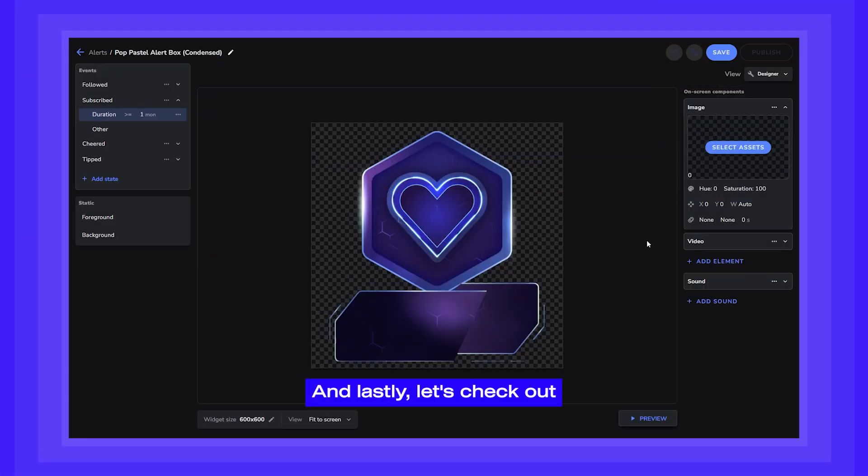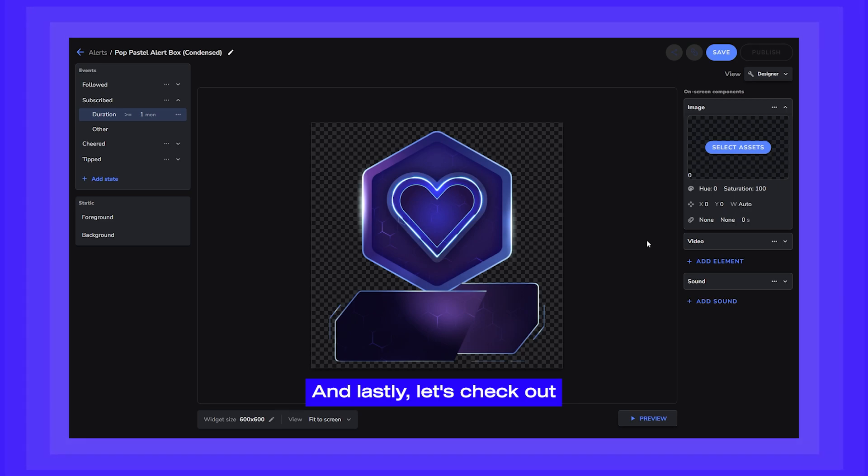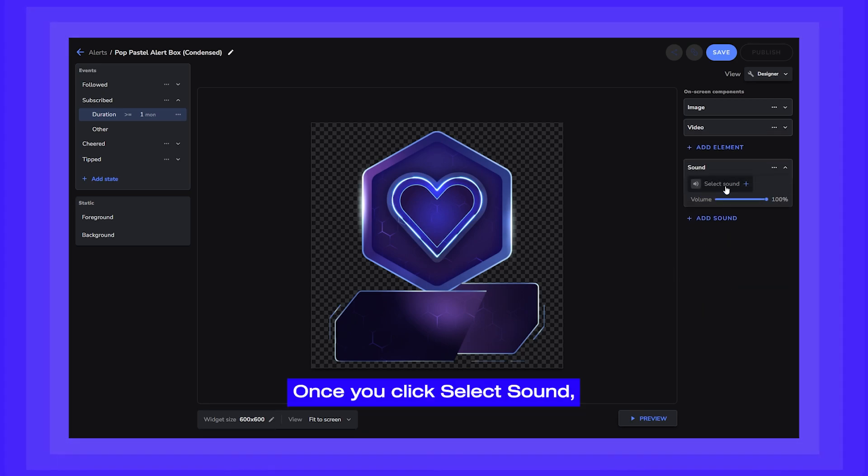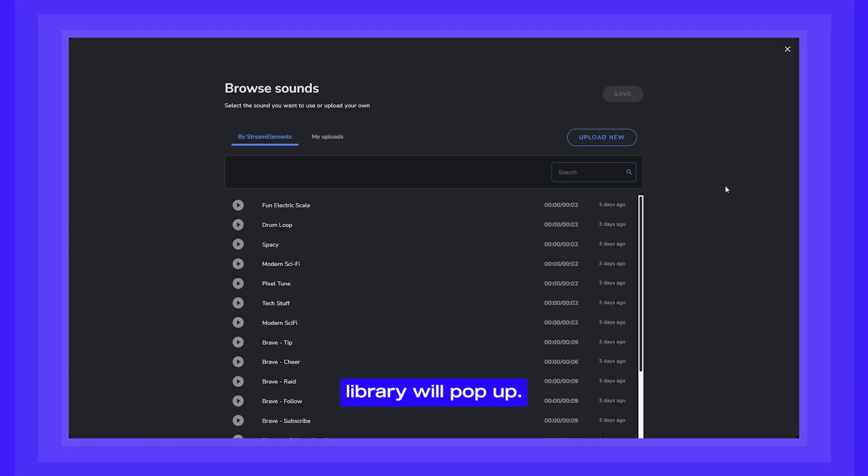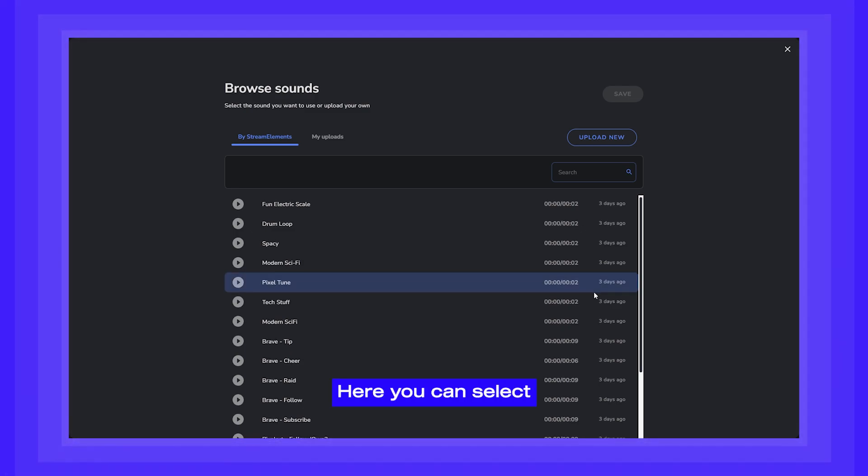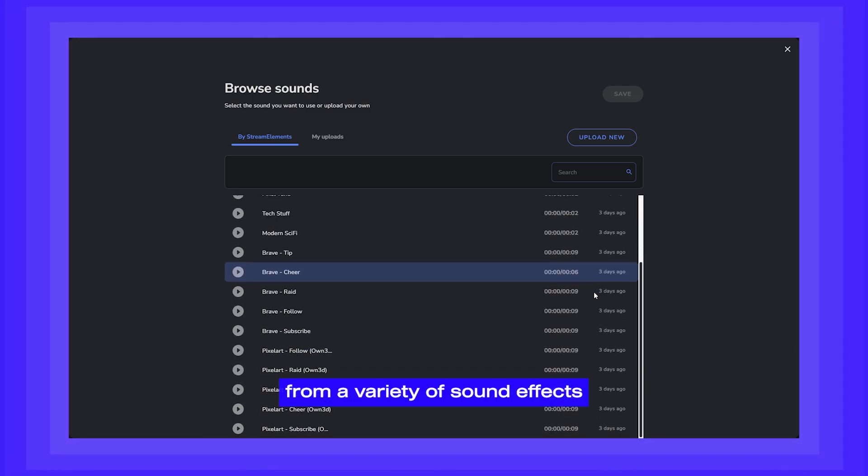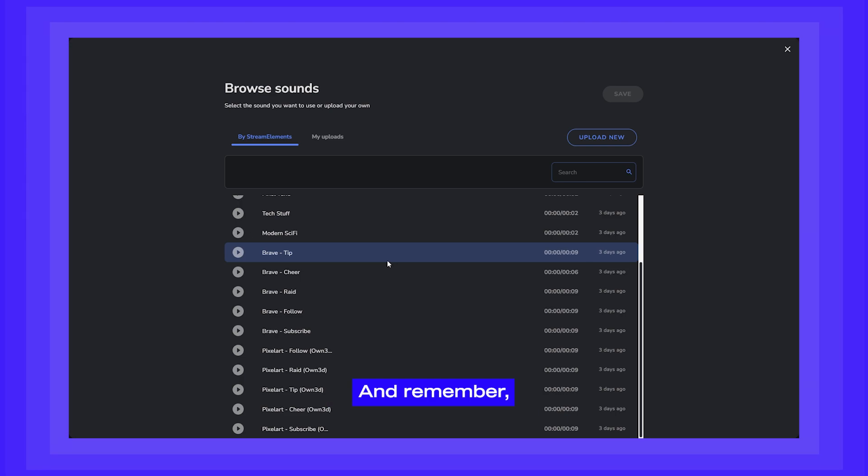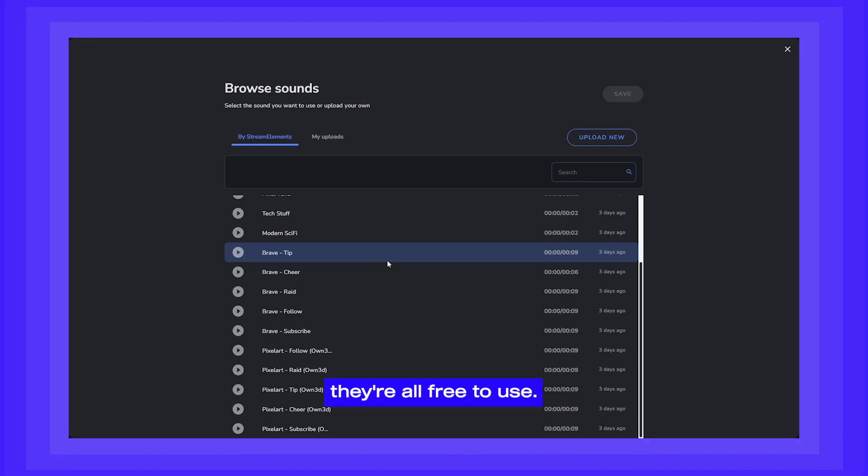And lastly, let's check out the Sound Element. Once you click Select Sound, our Sound Effects Library will pop up. Here you can select from a variety of sound effects to use on your alerts. And remember, they're all free to use.